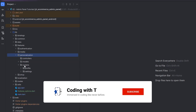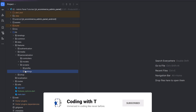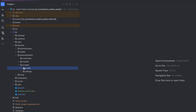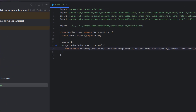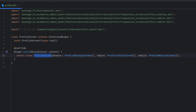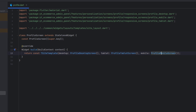Let's go to Features — we are not going to work in the shop but in the personalization feature, because these two things are related to personalization. I have added two folders: one for profile and one for settings. In the profile folder, open profile.dart, which is the TSiteTemplate, and it has its own responsiveness for desktop, tablet, and mobile screens.